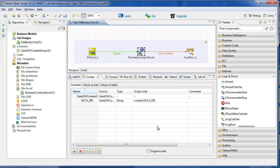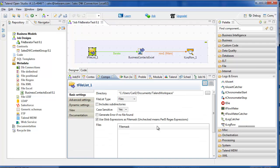To configure the tFileList component, I start with the context variable that I created and added to the job, and I substitute in context.datadir.